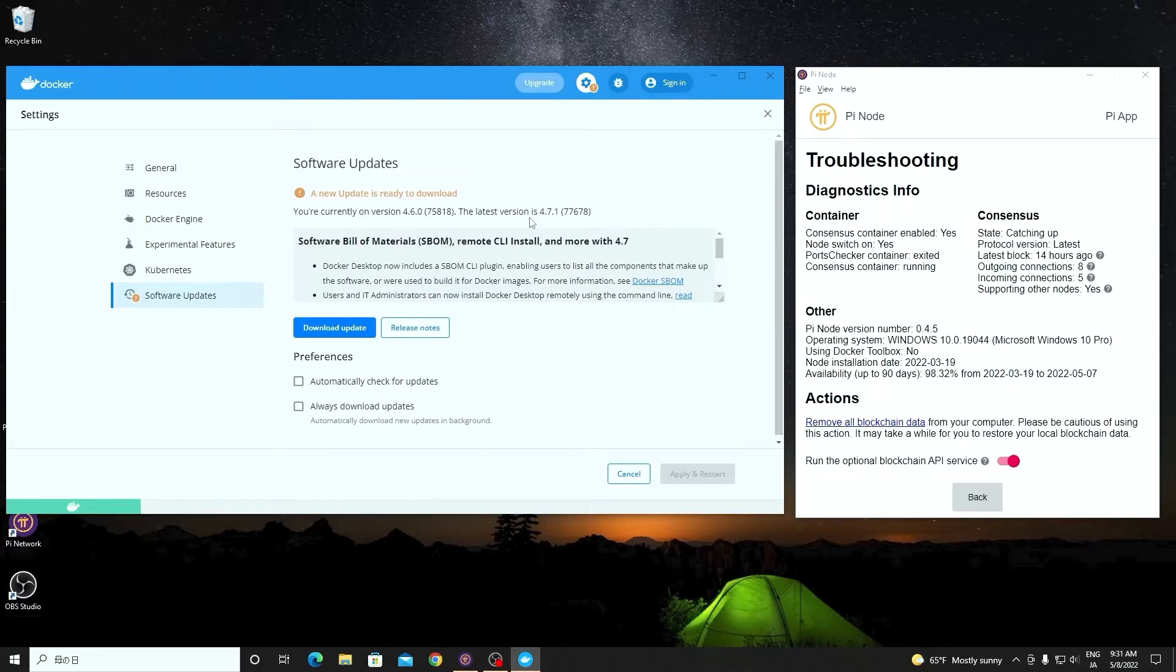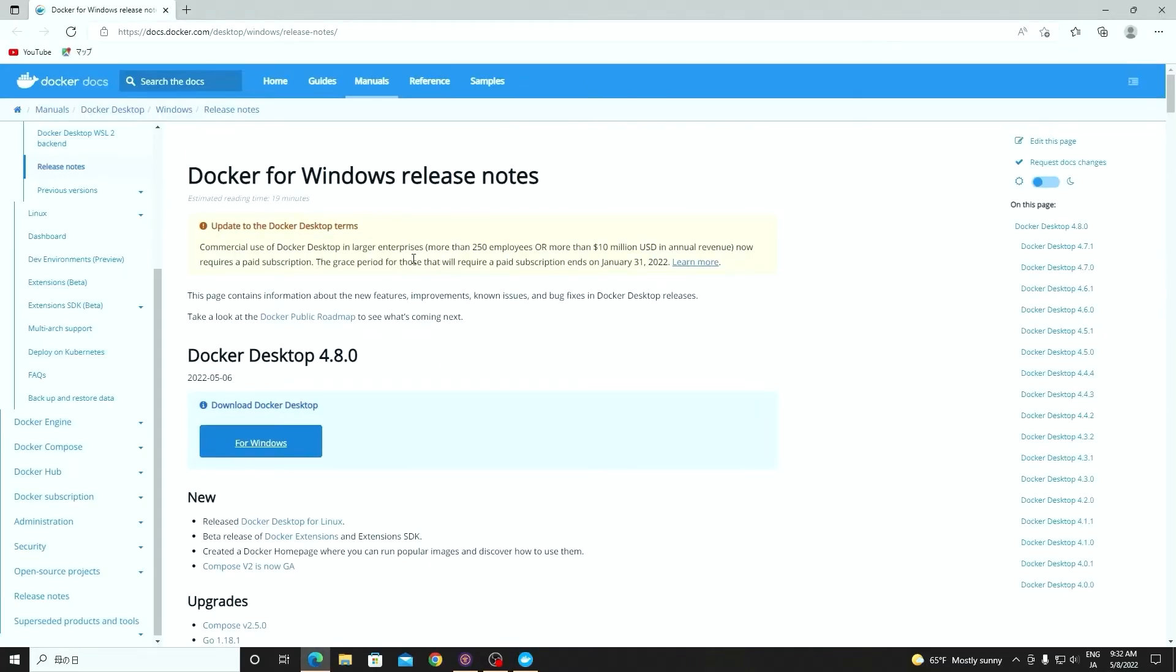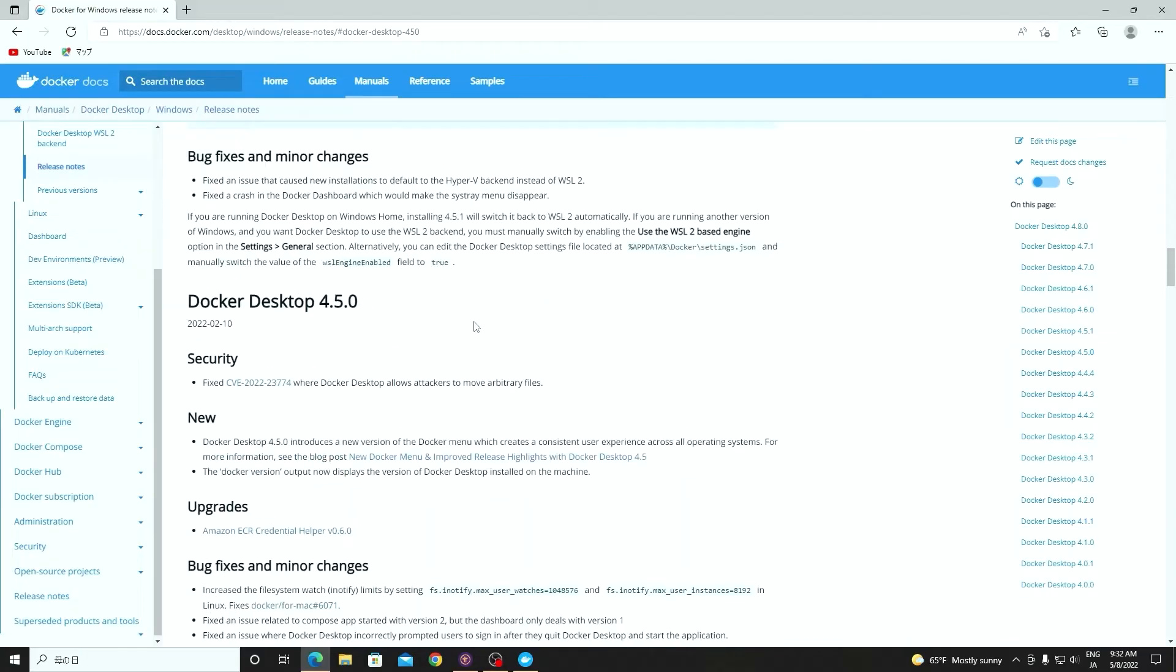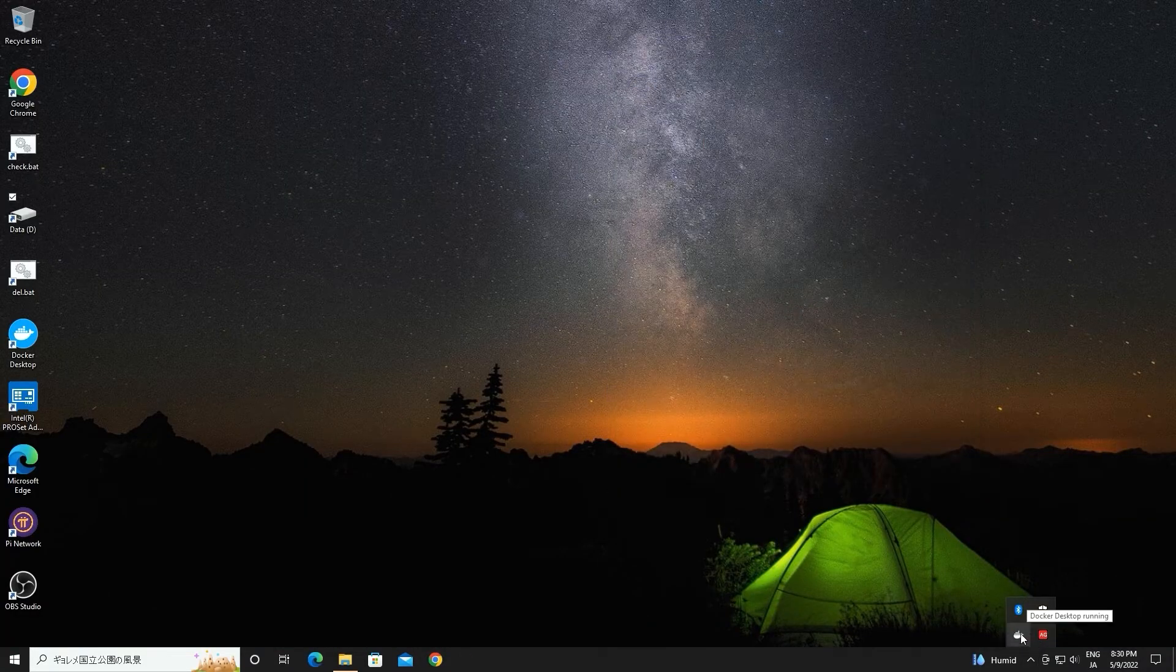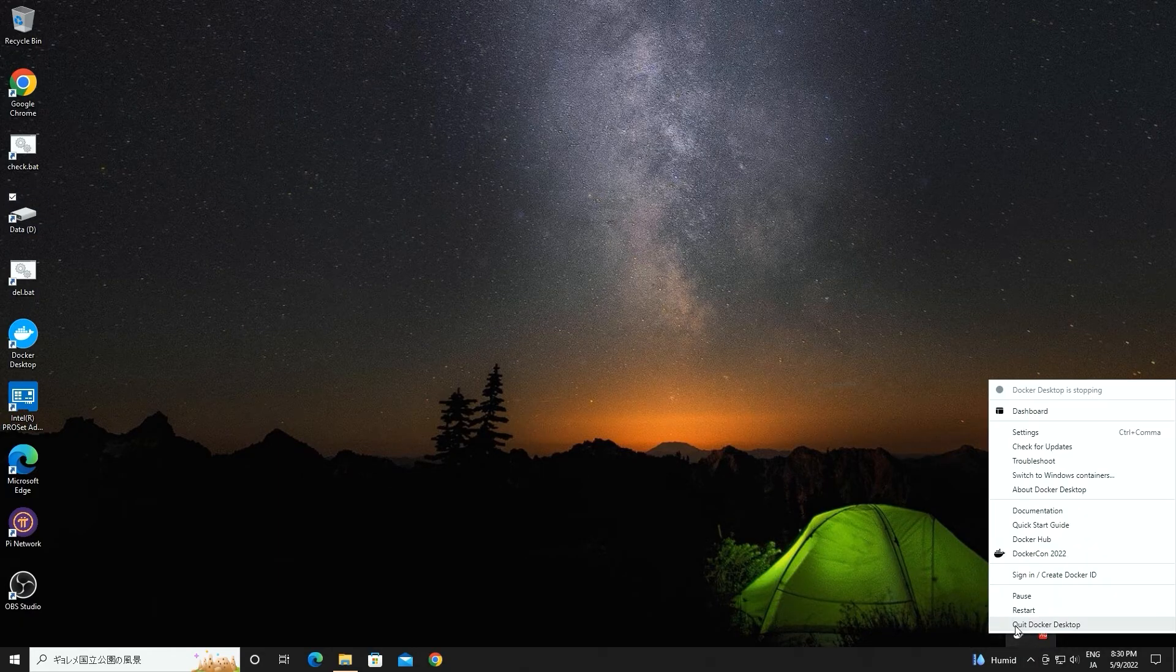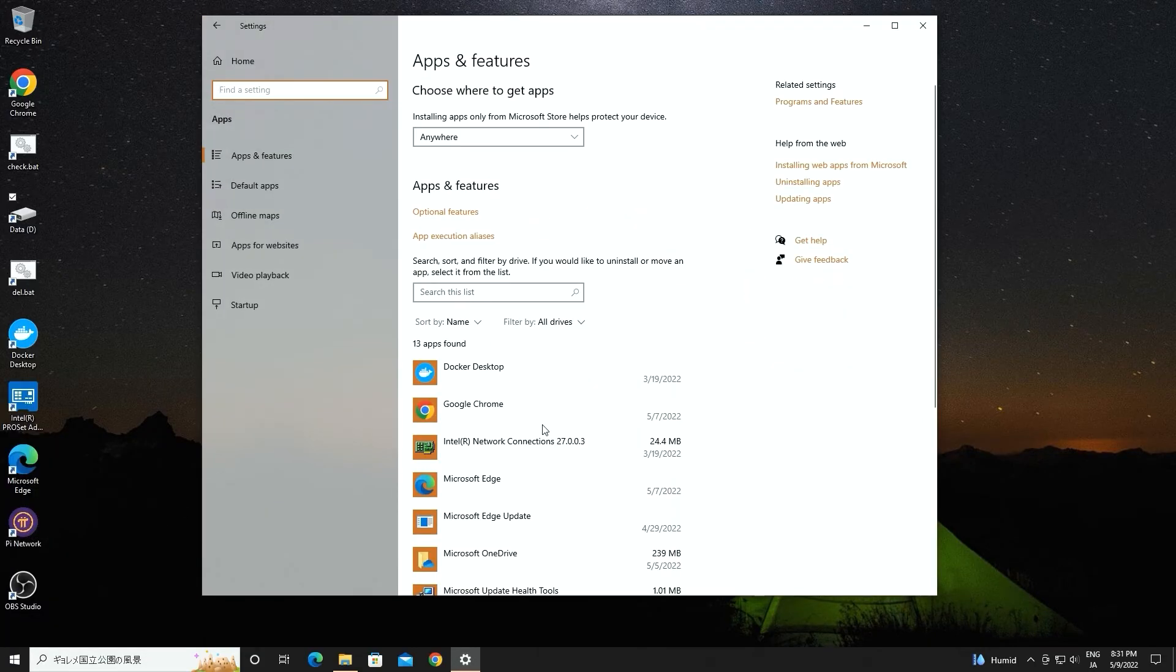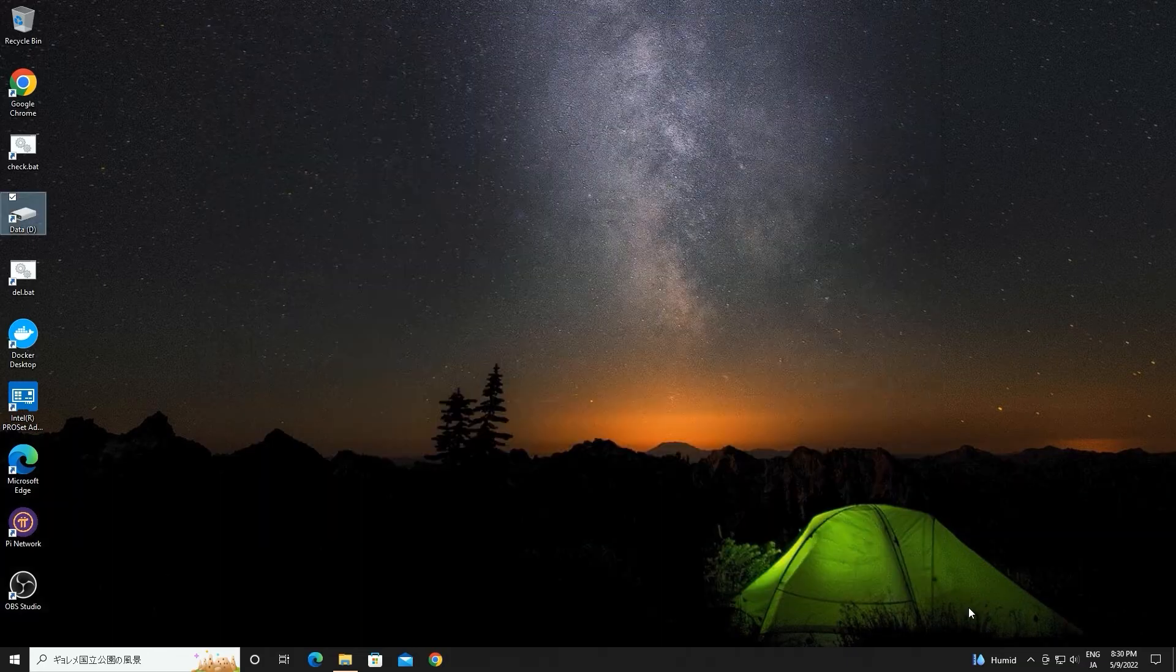Open Docker and click the settings icon. Check software updates item and click release notes. It will show you the Docker update history. We can select Docker version 4.5 and download the correct one for desktop or laptop. Save it to your computer. Now stop the Pi node and exit the Docker application. Right-click the start icon. Select apps and uninstall Docker 4.6. You can leave the data there.